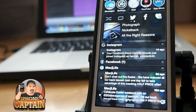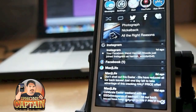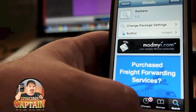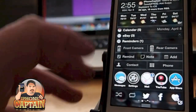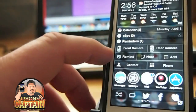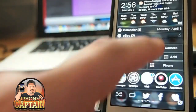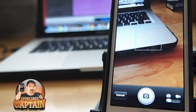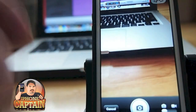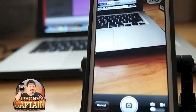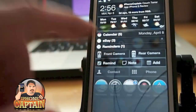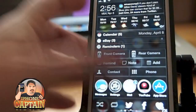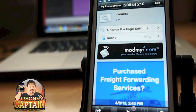Last but not least is a tweak called Camera (with a K). Camera puts a camera button in your notification center for both the front and rear camera. If I want to take a quick photo, I tap rear camera and it opens that fast. I can tap the photo button to take a photo. For front camera, there we are — it's that easy. You can get it in the ModMyi repo for free.